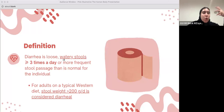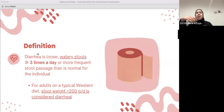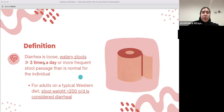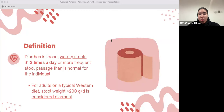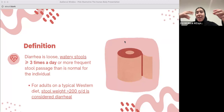Diet has a huge impact on stool. For a person with a typical Western diet, stool weighing more than 200 grams per day is considered diarrhea. When there is more than 200 g/day passed, that's when it's considered diarrhea. When we have less stool passed, it's not considered diarrhea.